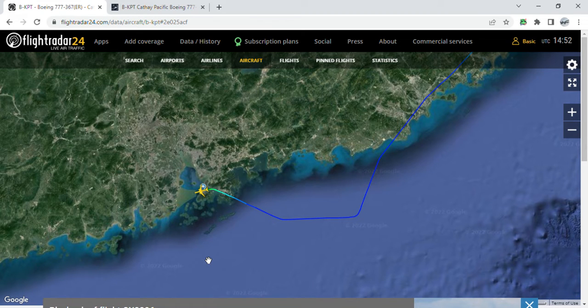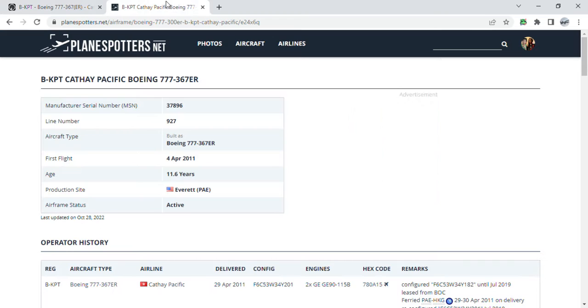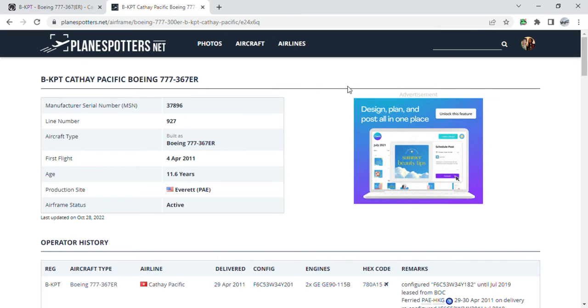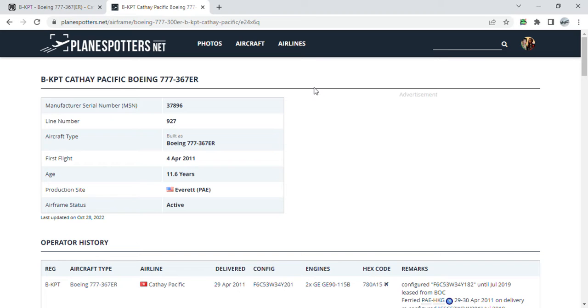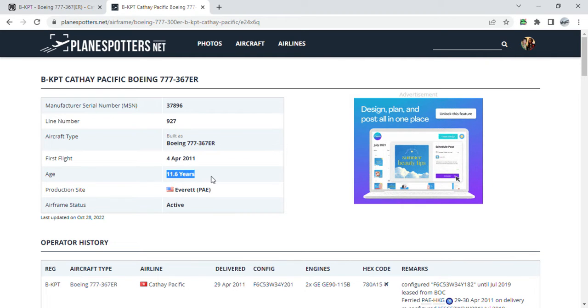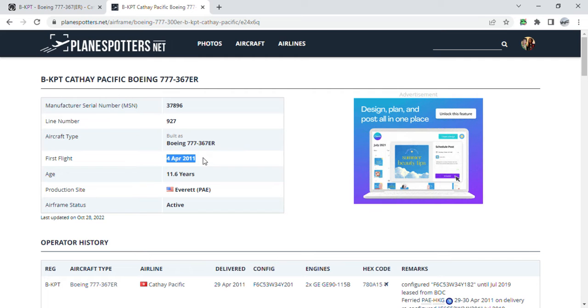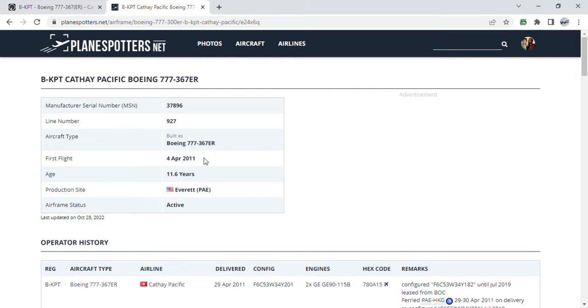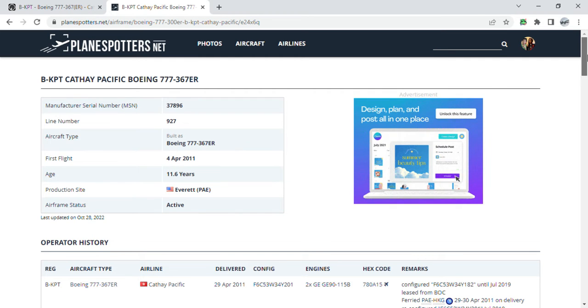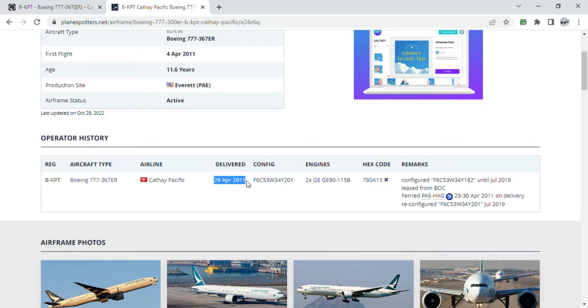Let's see her details right now. B-KPT, or Bravo Kilo Papa Tango, is an 11.6-year-old Boeing 777-367ER with a manufacturer's serial number of 37,809 and line number 927. She took her first flight on the 4th of April 2011. This aircraft was delivered on the 29th of April 2011.